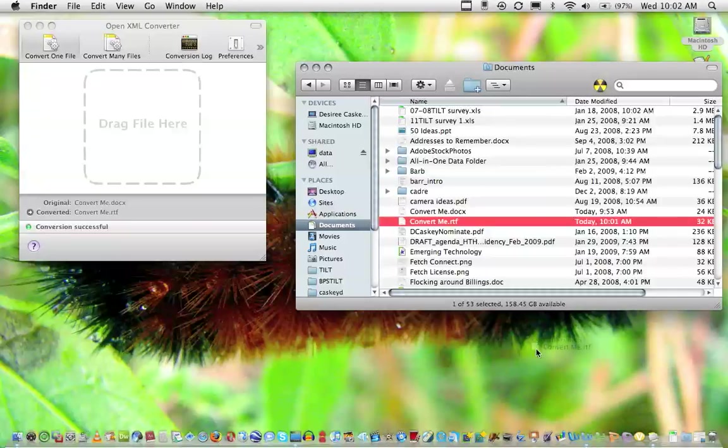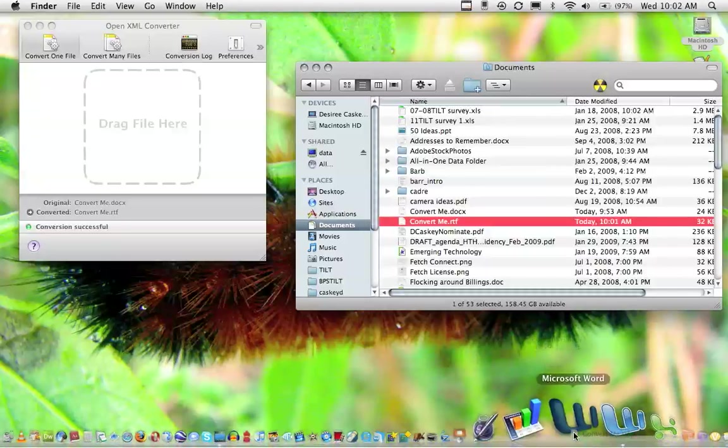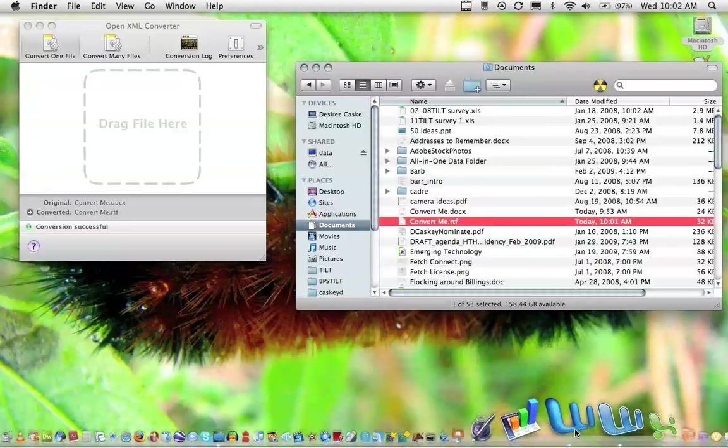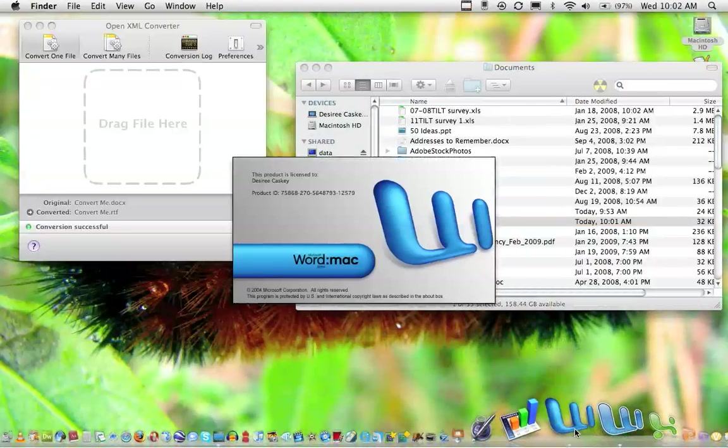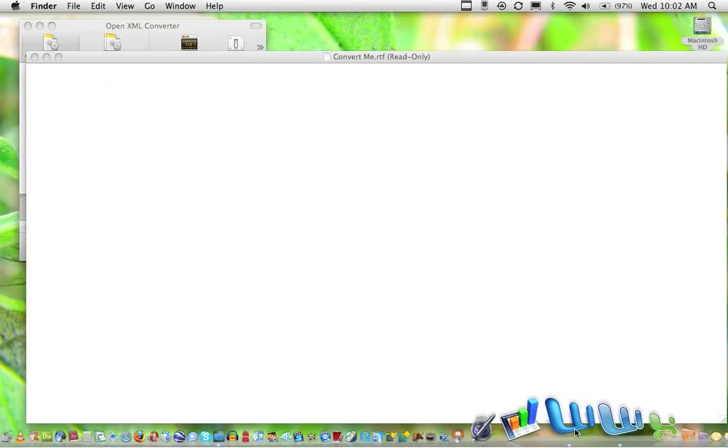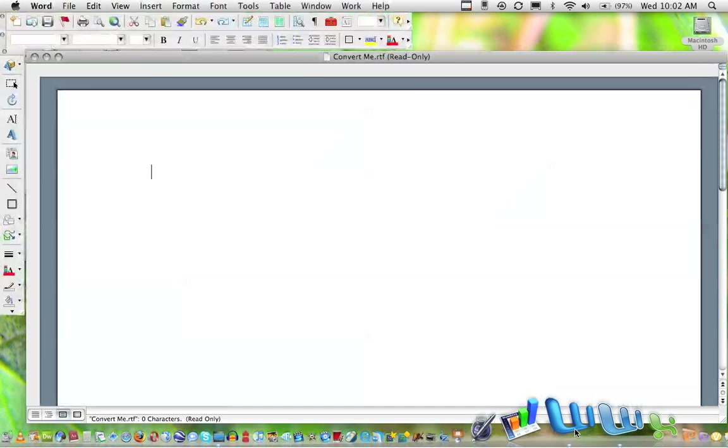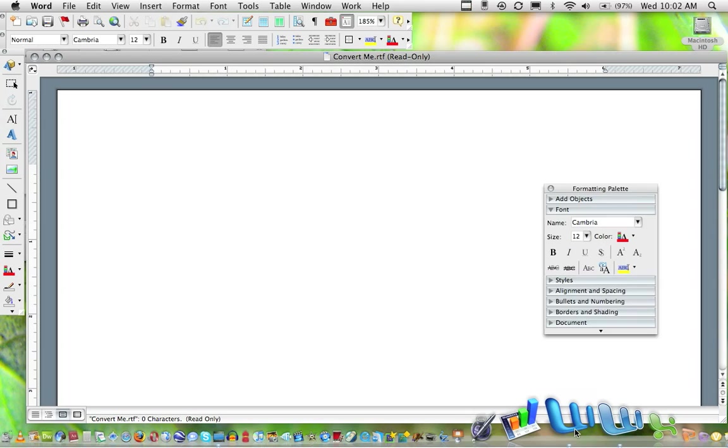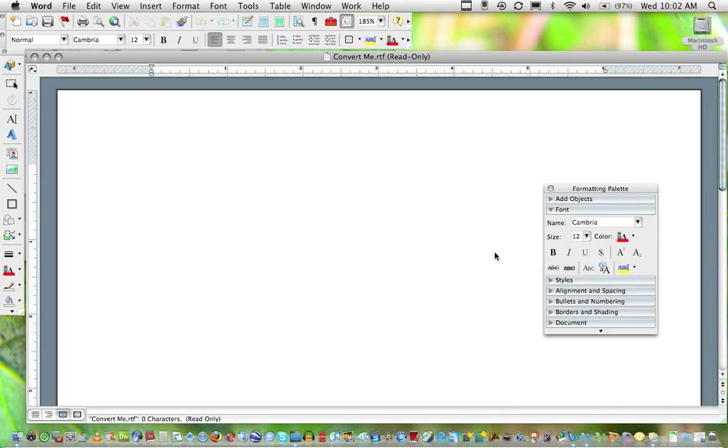I'll show you what that looks like. It's just a blank document, so you don't see anything anyway, but this shows that it will open. The document will not only be converted, but it will also open.